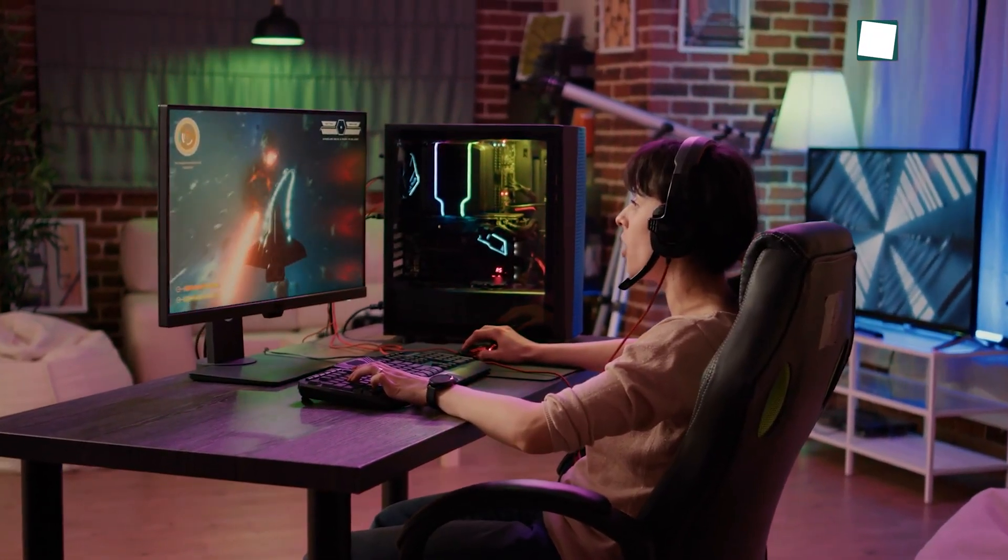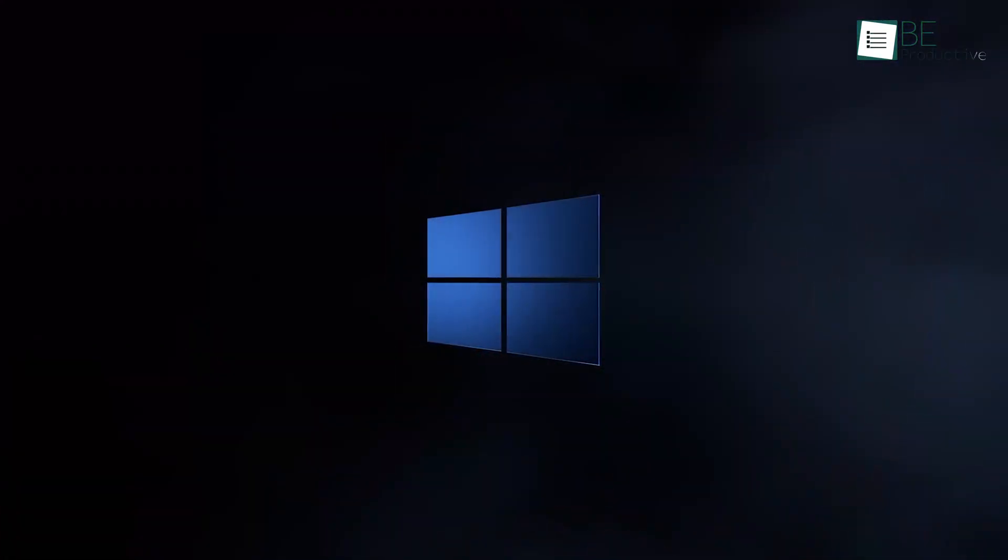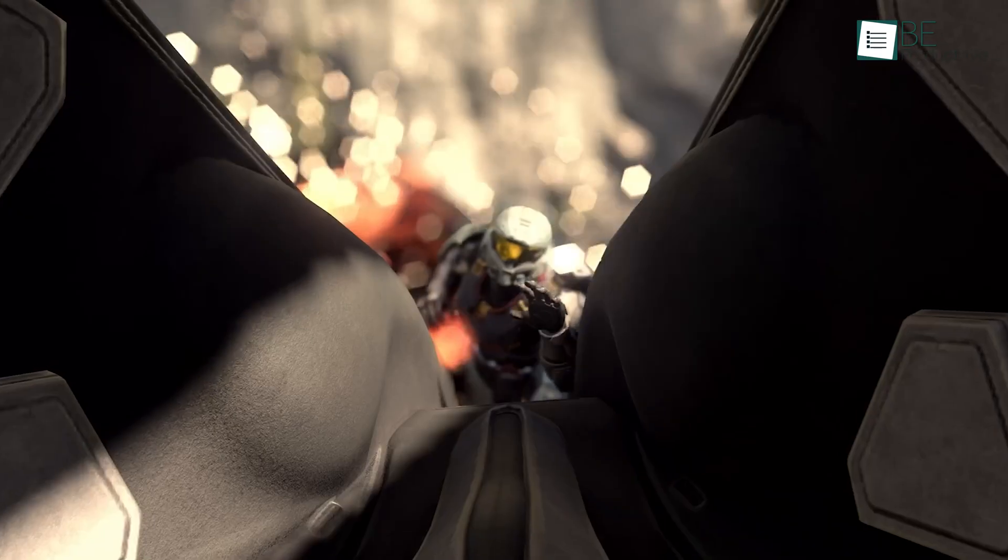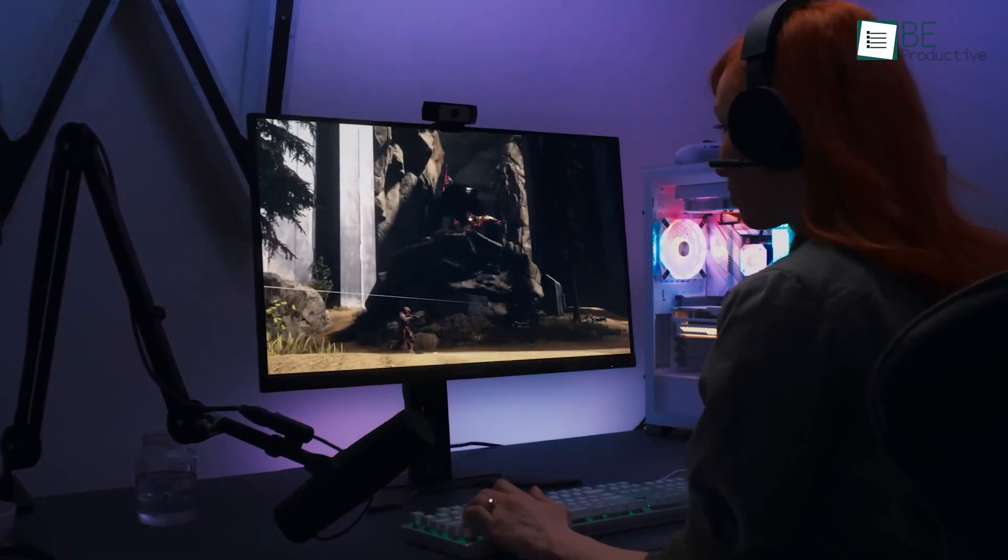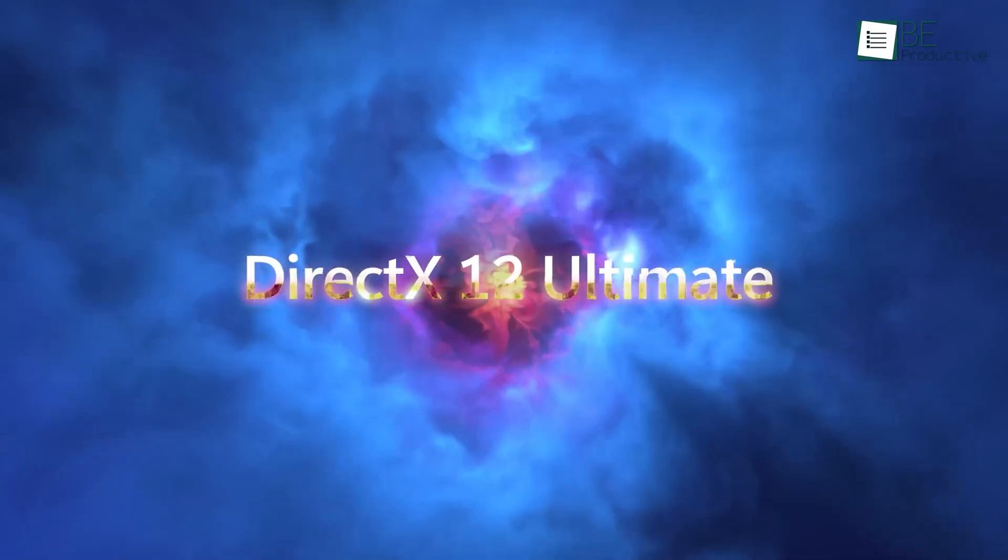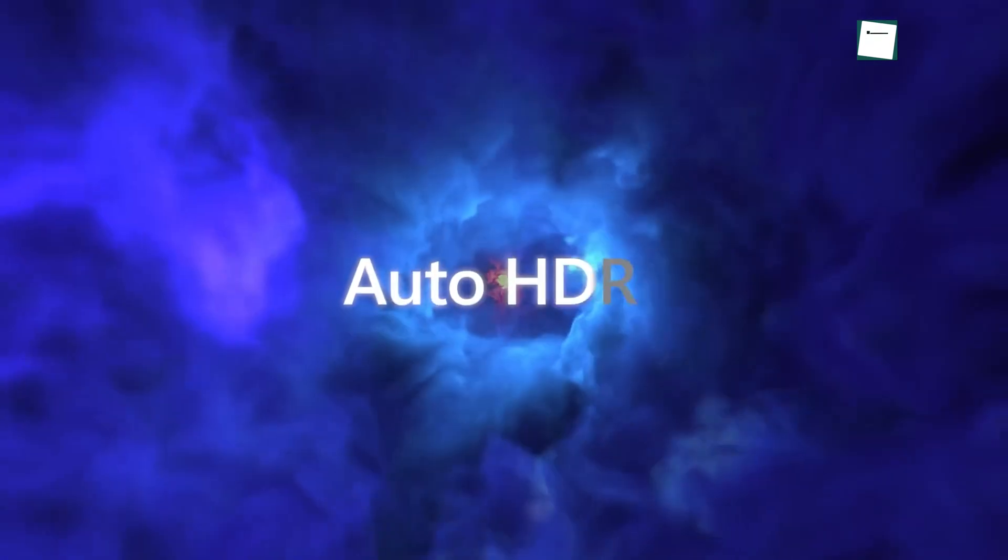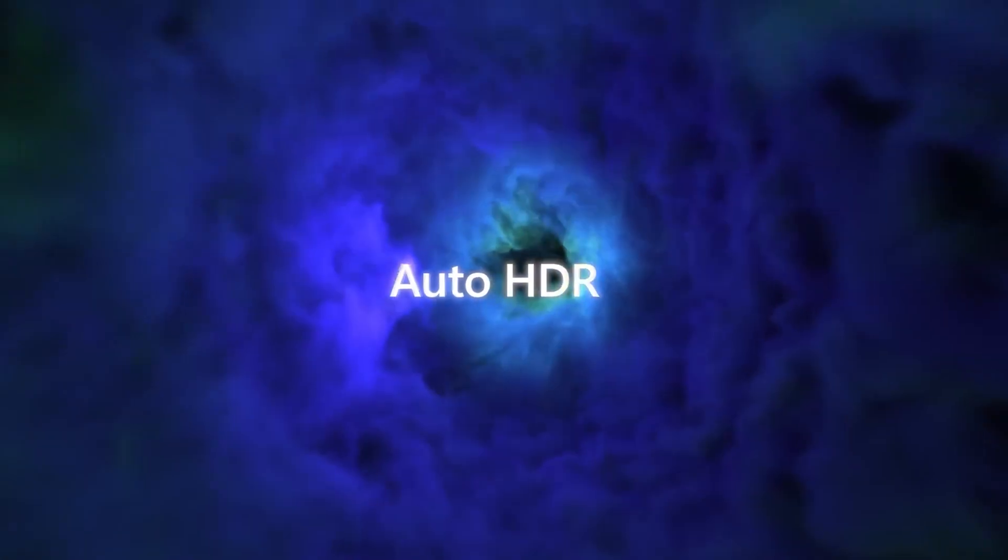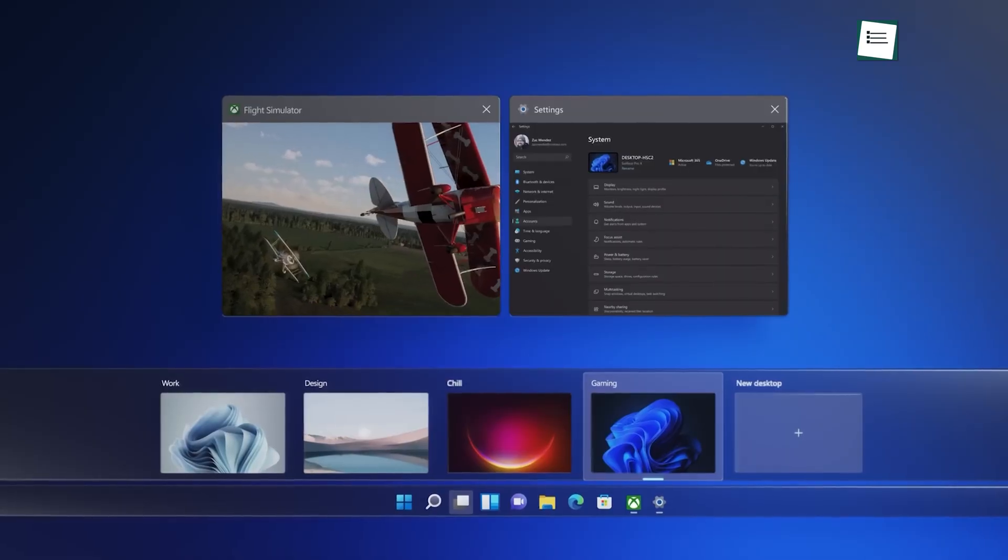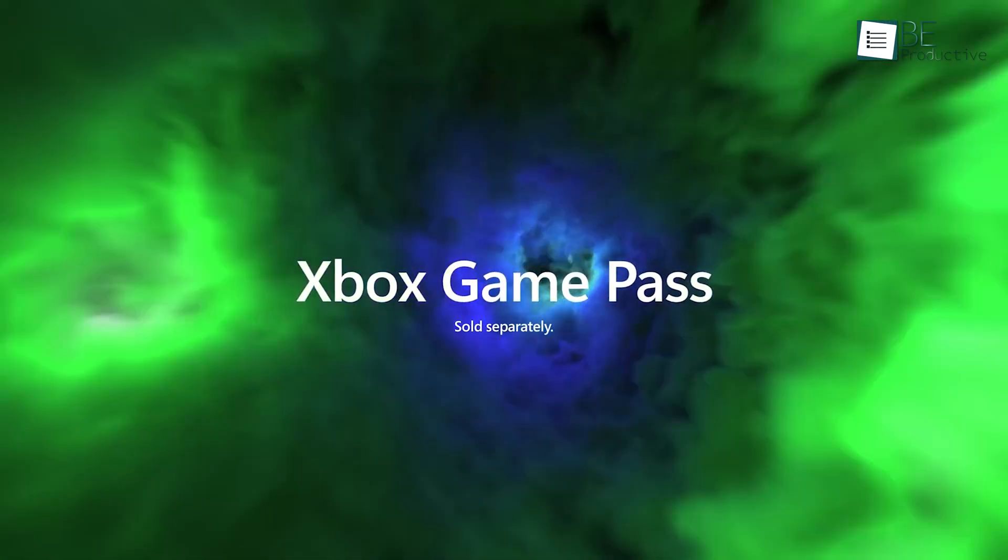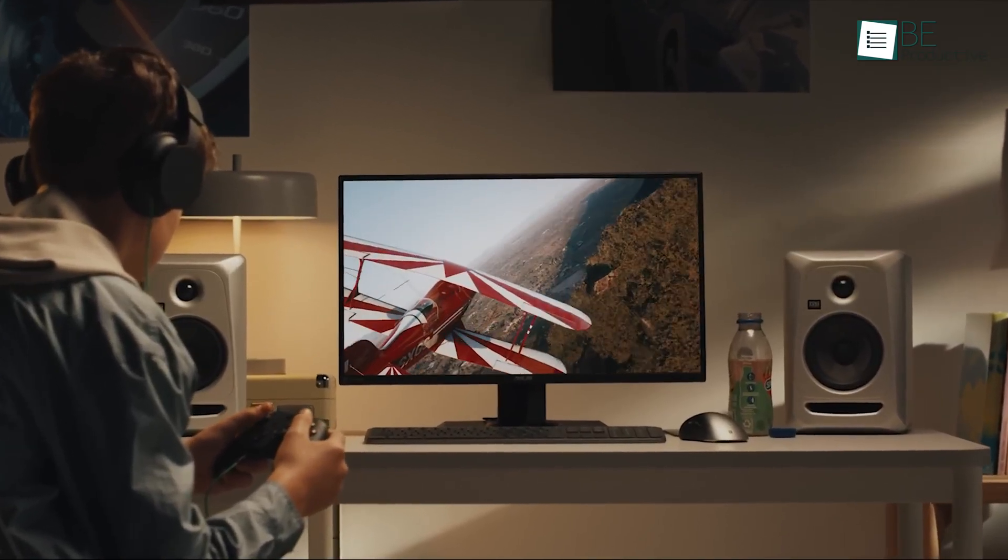Let's not forget, some of us just want a game. Windows still rules here. Every major title runs natively, whether it's through Steam, Epic, or Game Pass. It supports direct storage for fast load times and auto-HDR for better visuals. Game mode reduces background tasks while you play. And the Xbox app gives you access to cloud gaming if you're short on space.